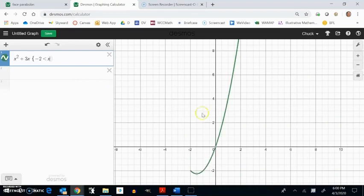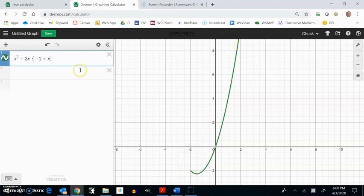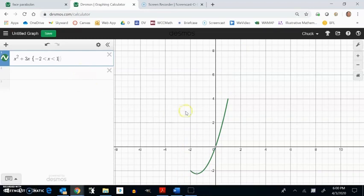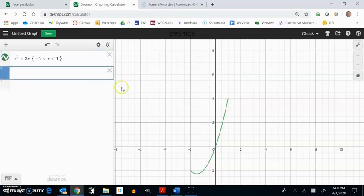Notice what that does is that truncates my parabola where x is negative 2, and if I let it run to 1, it goes from there to there. And then I get part of a parabola on there.